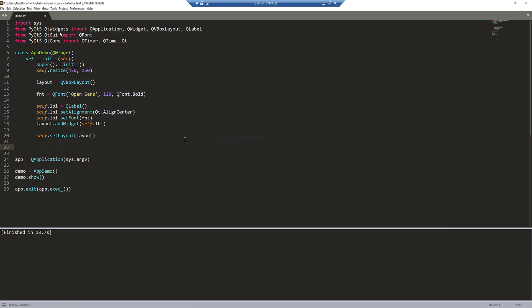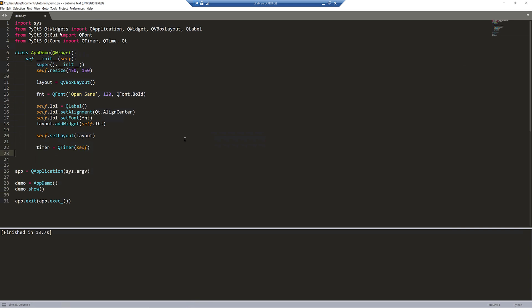To keep the clock running continuously, we can use the QTimer class to keep a function executing repeatedly. To do that, I'm going to create a QTimer instance first. I'll pass the self reference so that it will link to our parent class, which is the QWidget class right here.